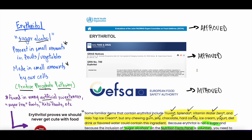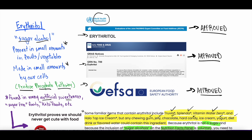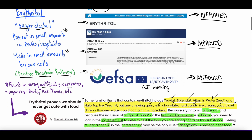When it comes to regulatory approval, erythritol is widely approved. The World Health Organization approves it for consumption and deems it safe. The U.S. FDA also approves it and deems it safe. The European Food Safety Authority has also approved it, though they include some GI warnings, since some people get GI upset because we don't absorb erythritol the same way we do sugar.